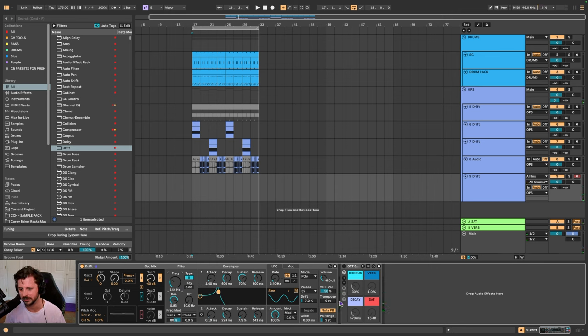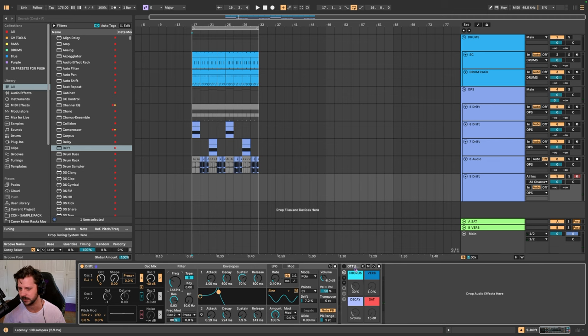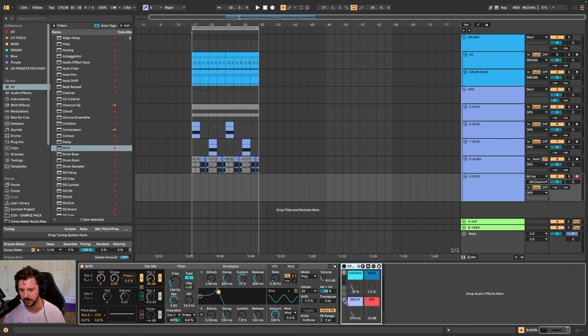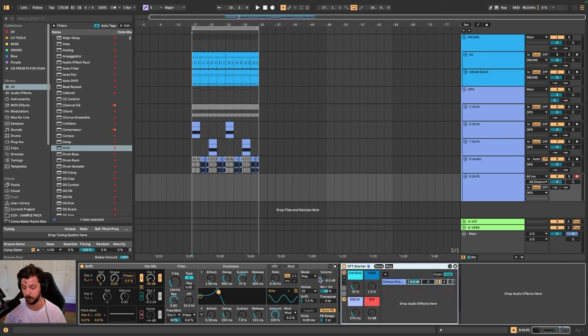If we turn on some OTT or saturation—I have this little OTT starter rack that's on my Patreon—that gets wild.